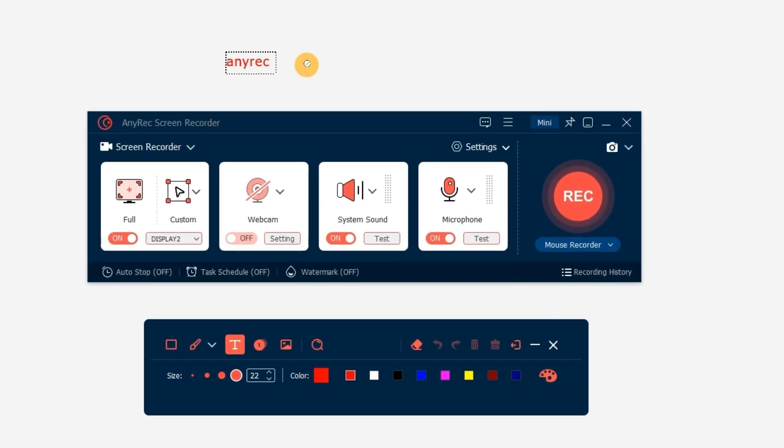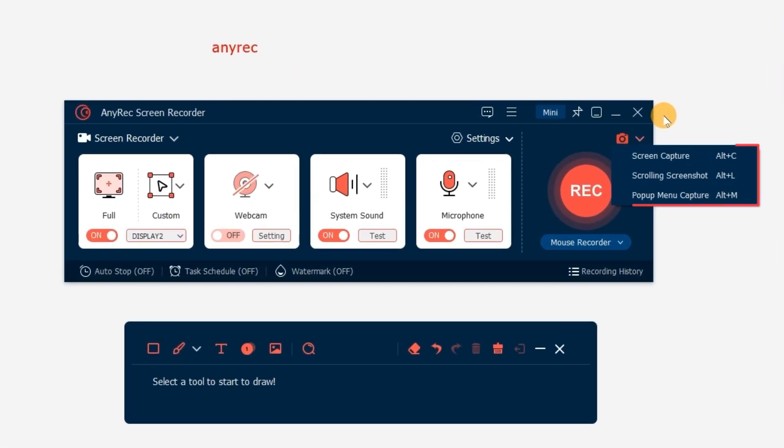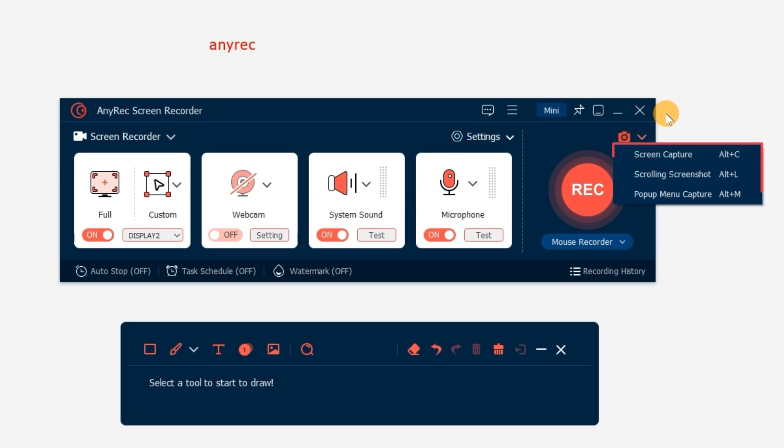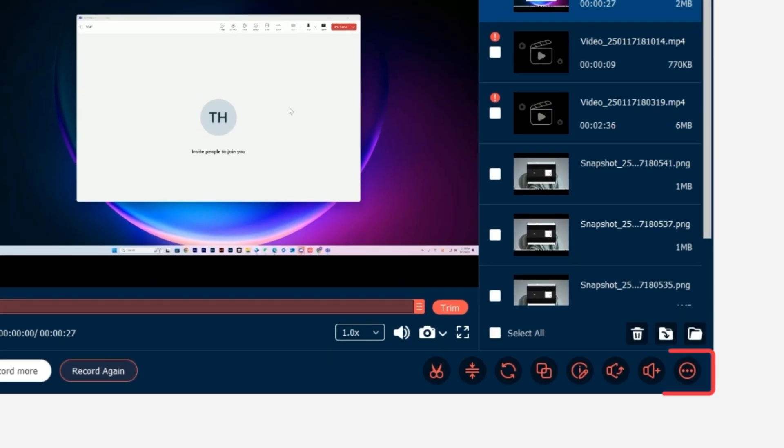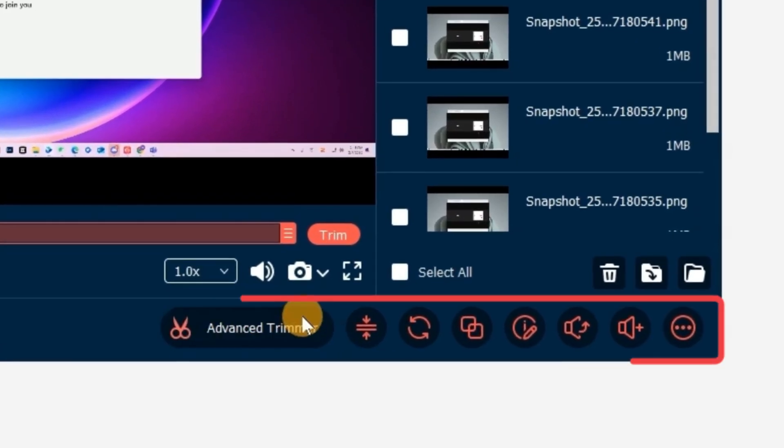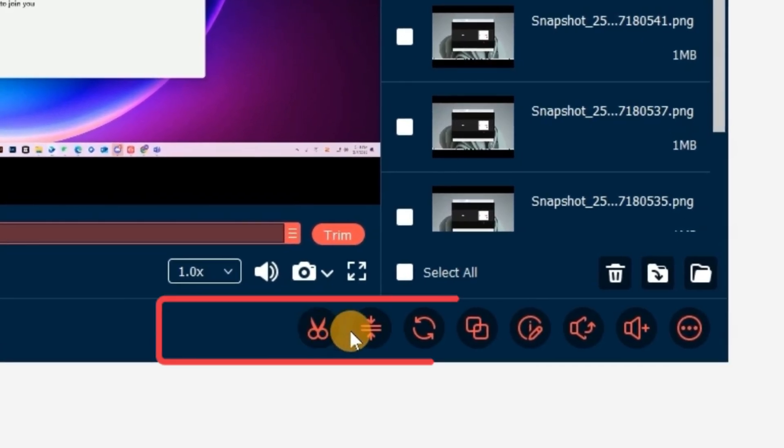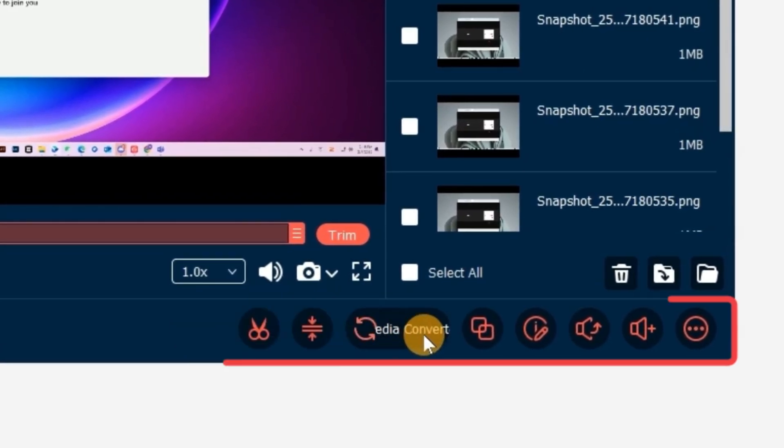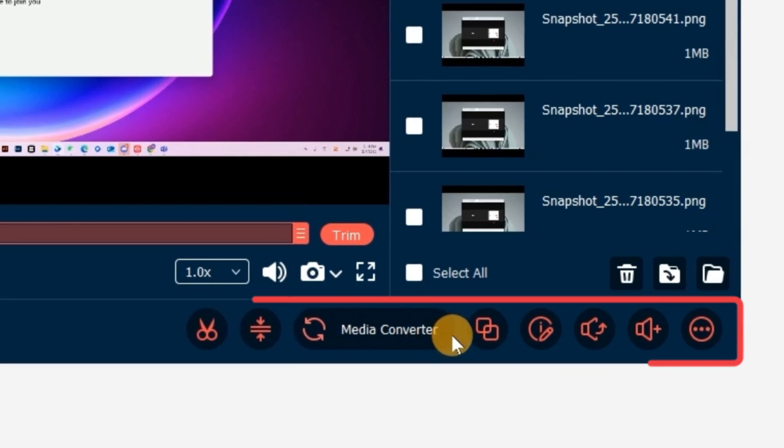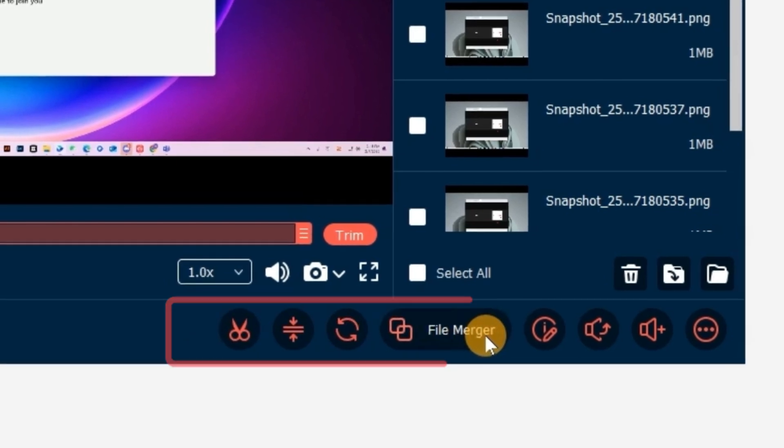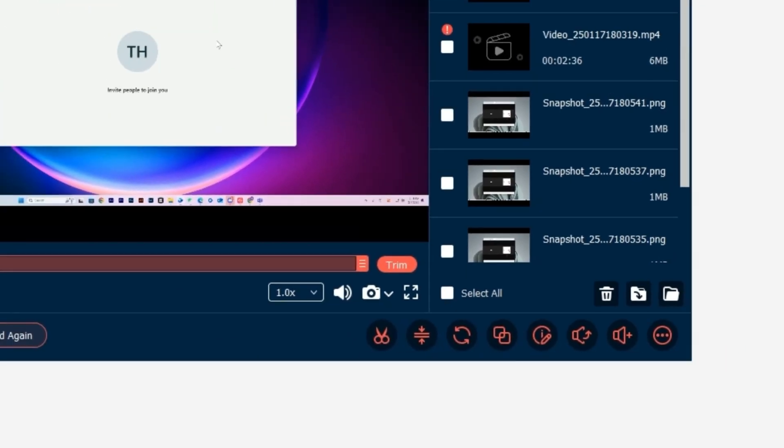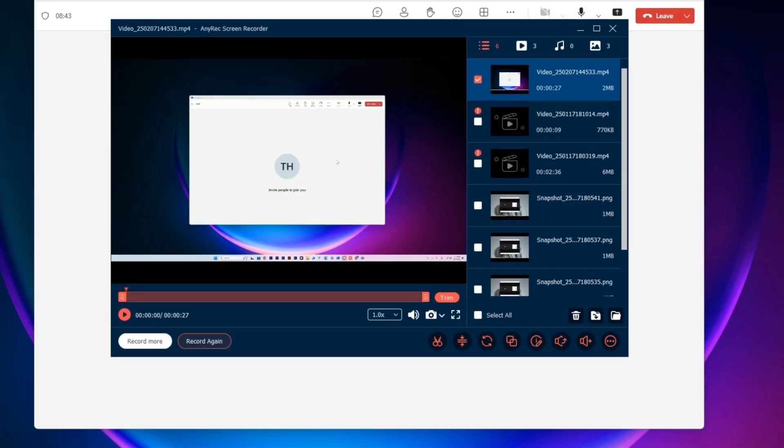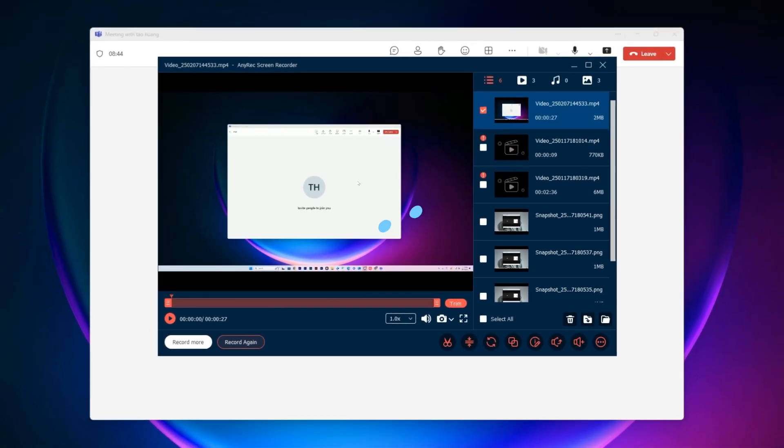you can add annotations and take screenshots while recording. The built-in video editor is also helpful for video trimming, compressing, converting, and merging. That's how to record a Teams meeting secretly if you are not the host.